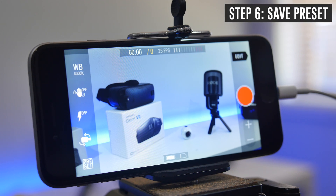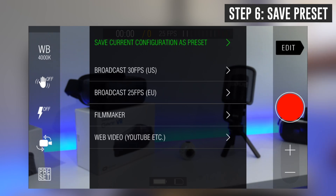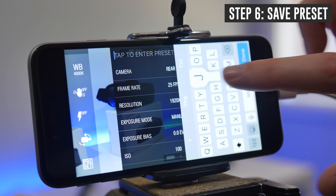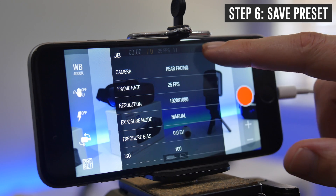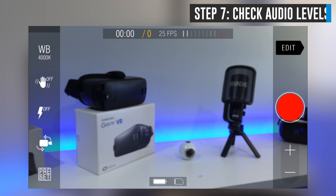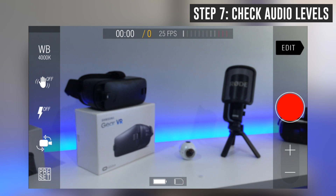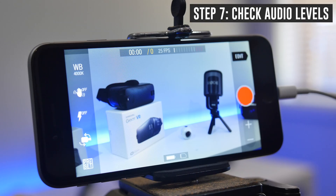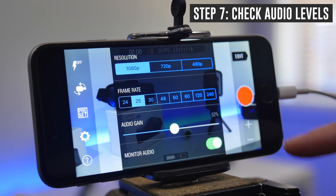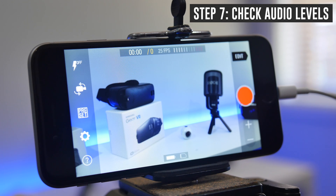Once you've got everything set up and you'd like to save it as a preset, come down to preset at the bottom and choose 'save current configuration as preset.' Give it a name and hit the tick — now you've got a preset you can load next time without having to manually set everything up again. It's also a good idea to check your audio levels. You can see the audio bars at the top moving as you talk. Make sure they aren't going into the red. If your audio is too quiet, go back into settings and boost the audio gain slider. Set it to the point where you're going up towards the red, but not into it — anything in the red will be distorted audio.